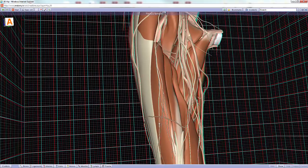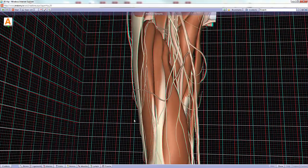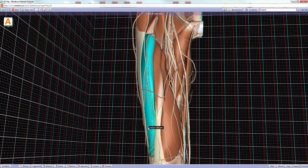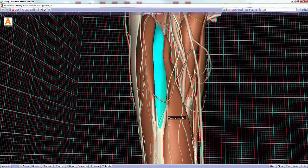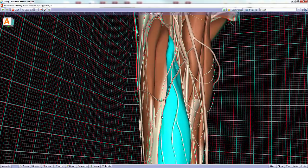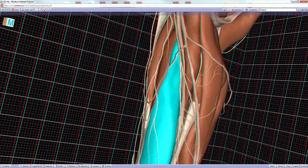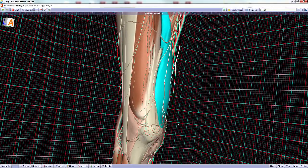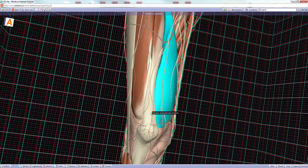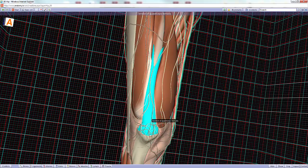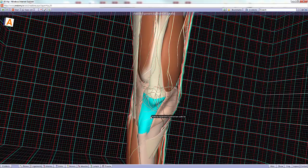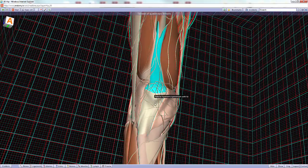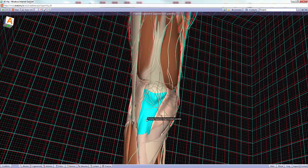The quadriceps femoris has four heads in total. The rectus femoris is one; the other three are the vasti. We have the vastus lateralis on the side, the vastus intermedius deep to that, and the vastus medialis most medially. The tendons of all four muscles unite distally to form the quadriceps tendon, whose inferior continuation is the patellar ligament. The patella is the largest sesamoid bone in the body and is completely embedded within this structure.